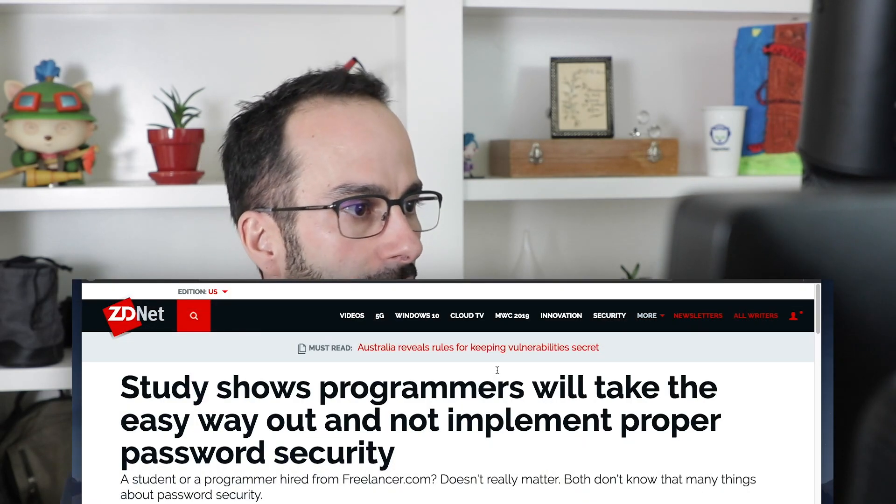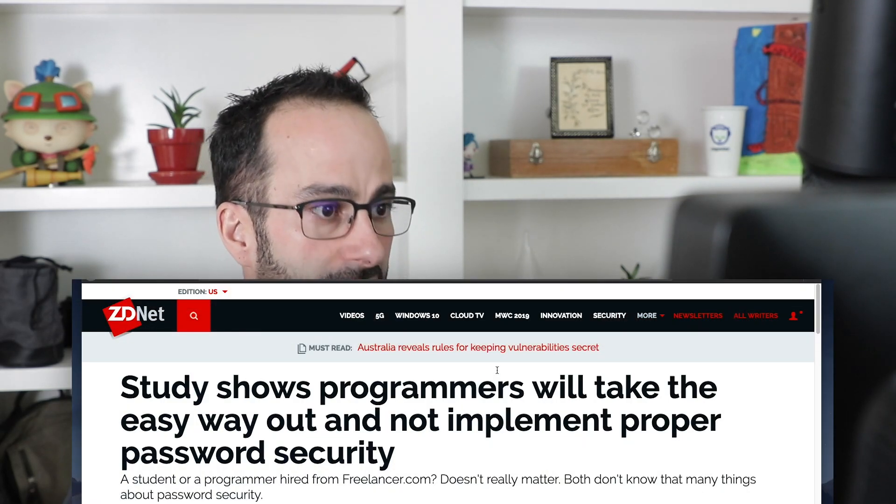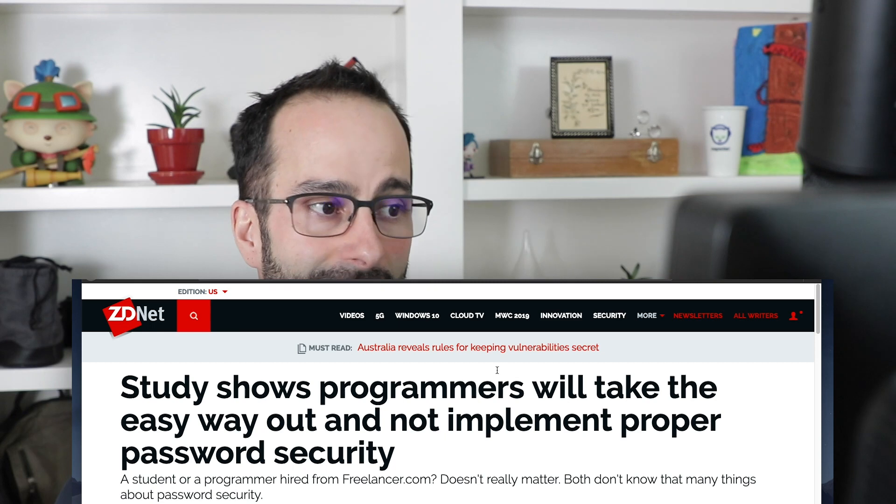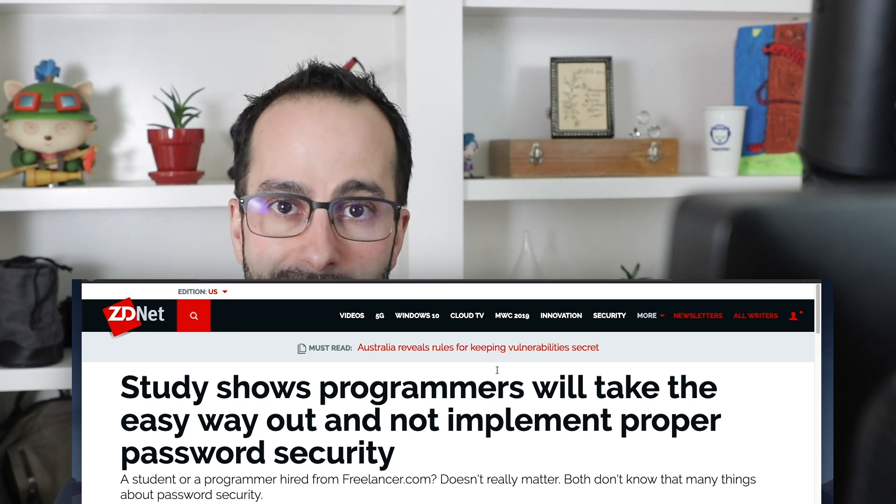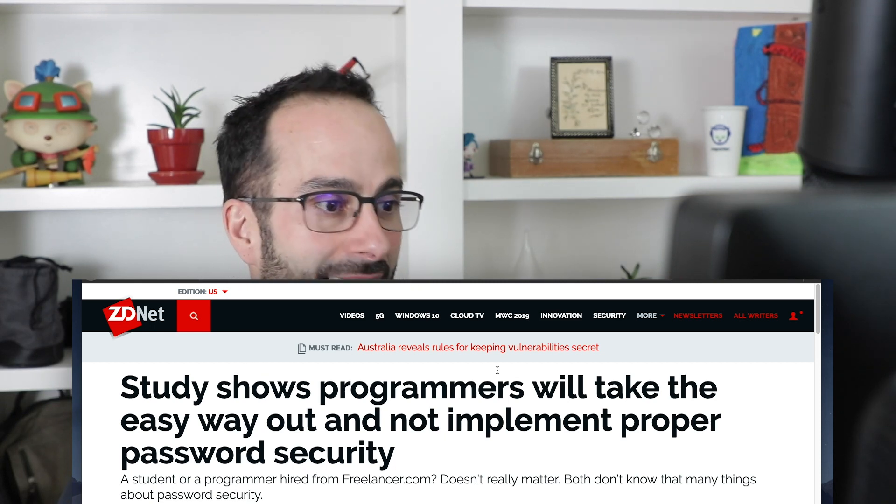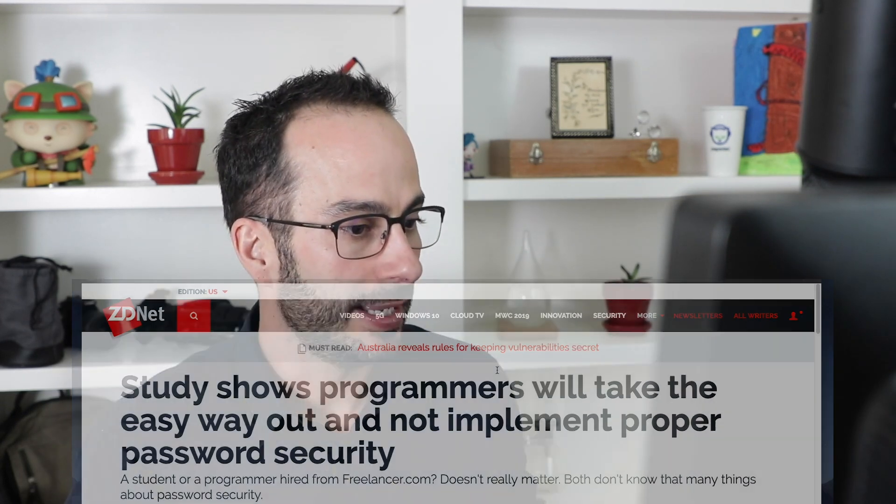So last week there was an article on ZDNet: 'Study shows programmers will take the easy way out and not implement proper password security.' This is a very interesting article. Turns out there was a study that hired 43 people and asked them to create a registration form for a fake social network just to see how they would implement password security.